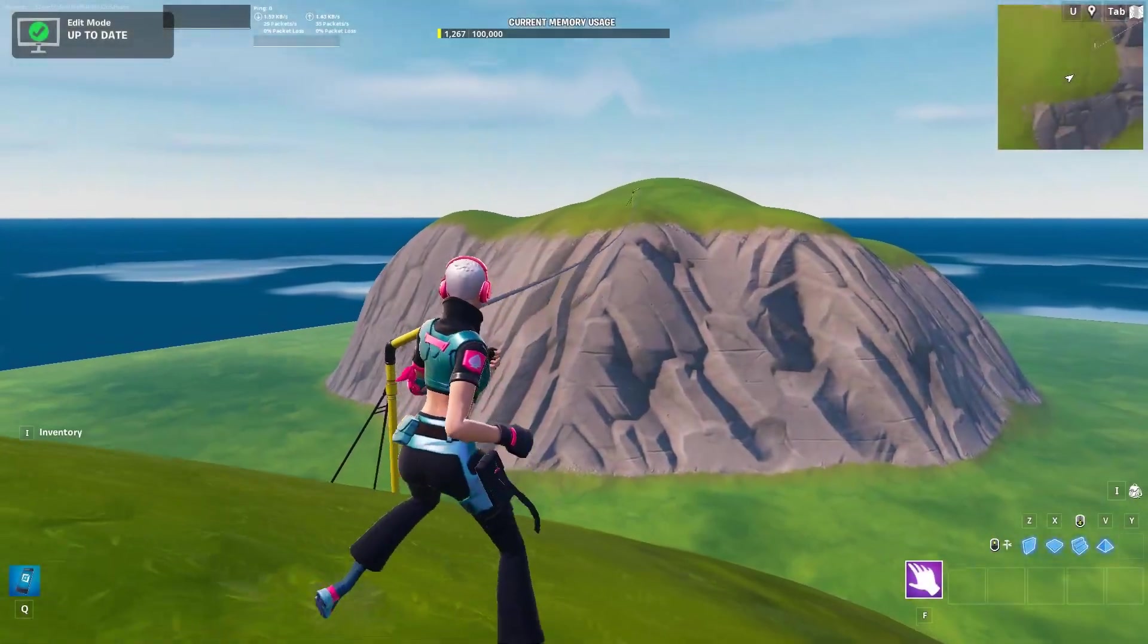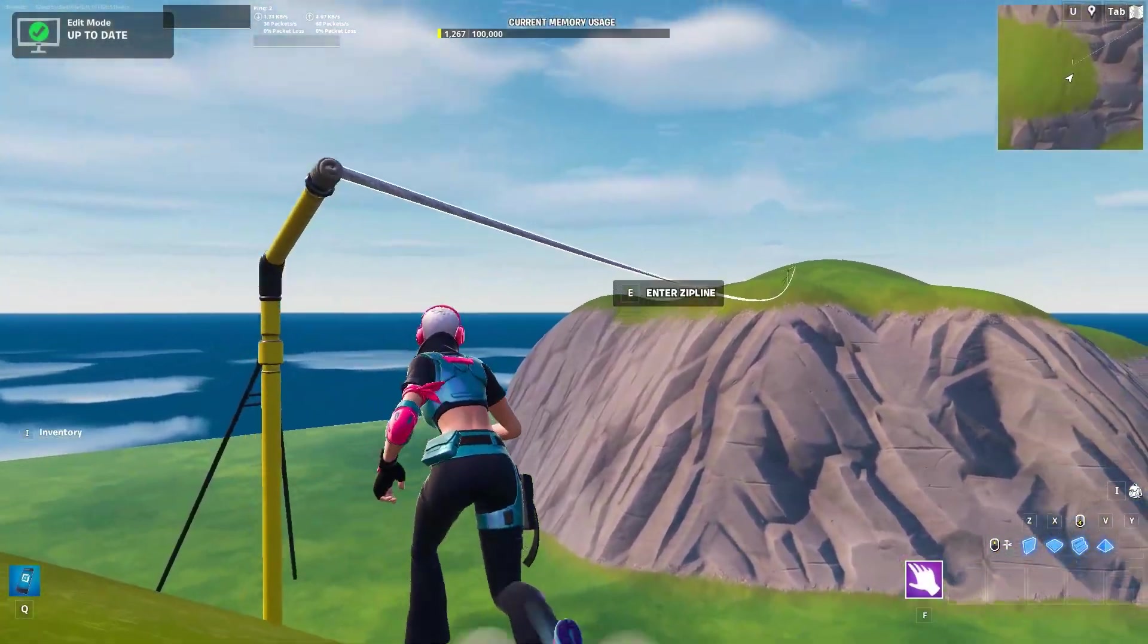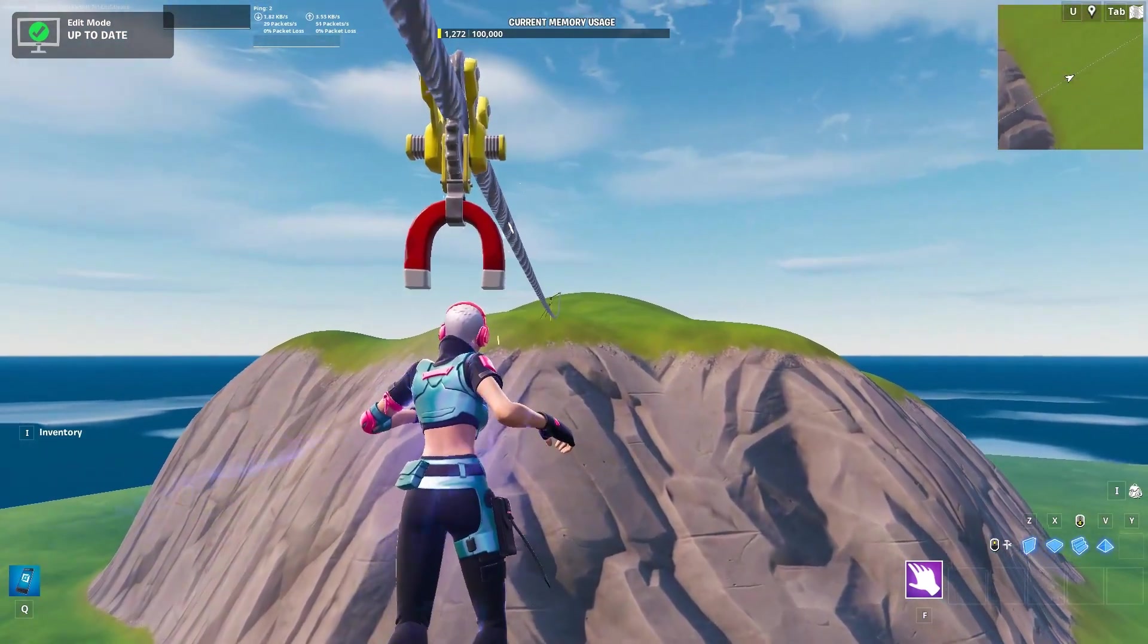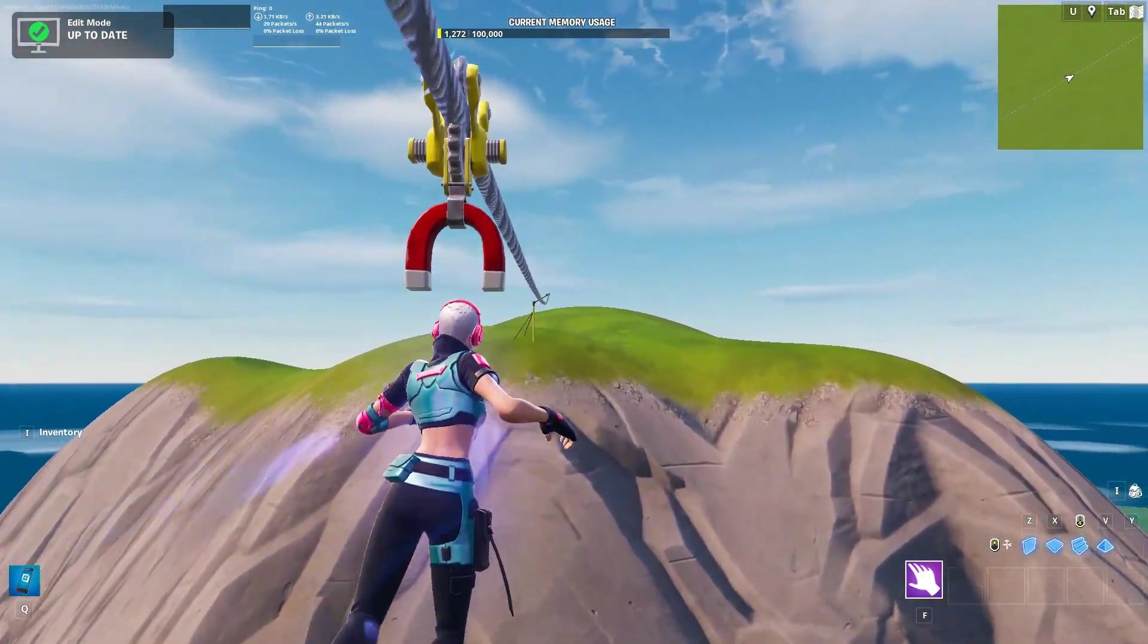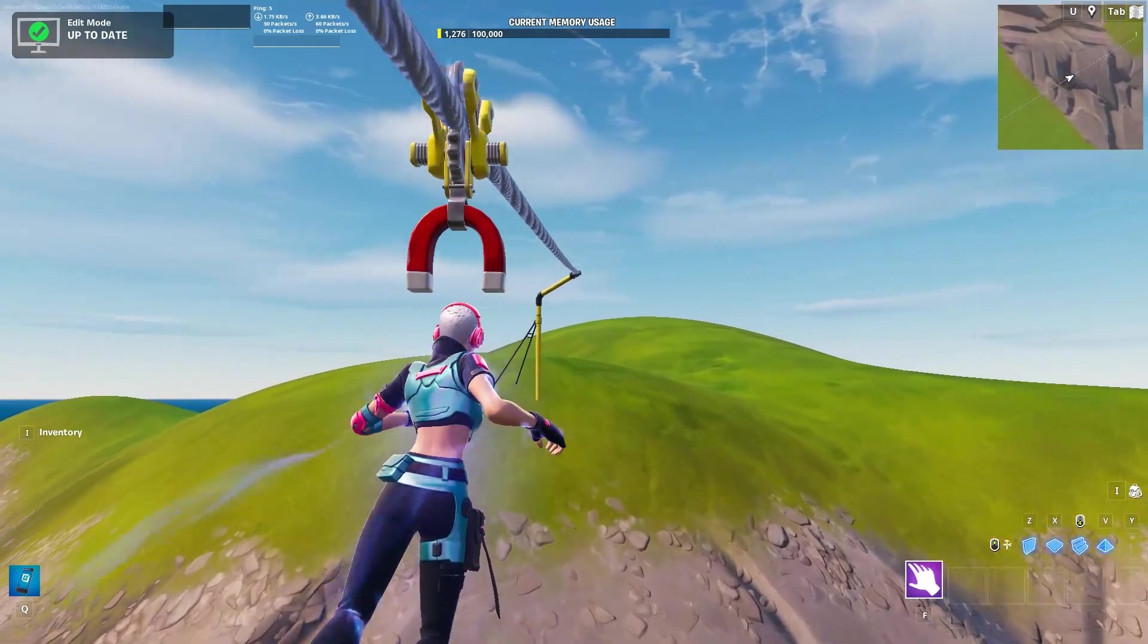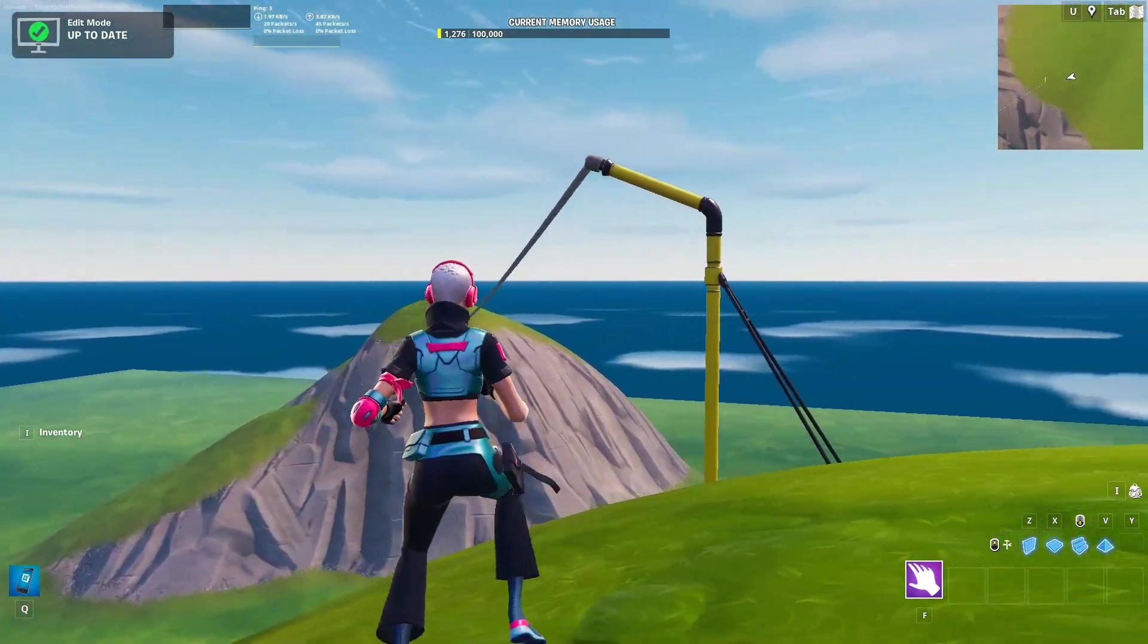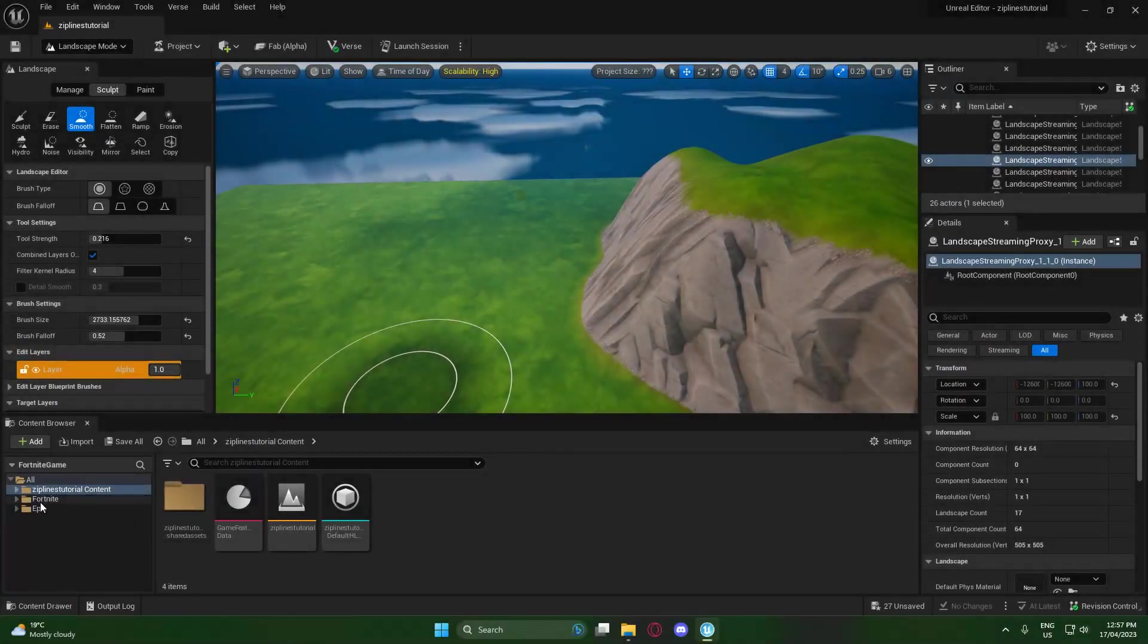Hey guys, welcome back to the channel. Today I'm going to be showing you how to make ziplines in Fortnite UEFN. They basically work exactly how they do in Battle Royale, and we're going to jump straight into how to make them and how to angle them and everything like that.